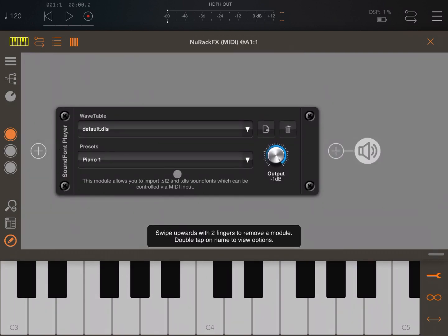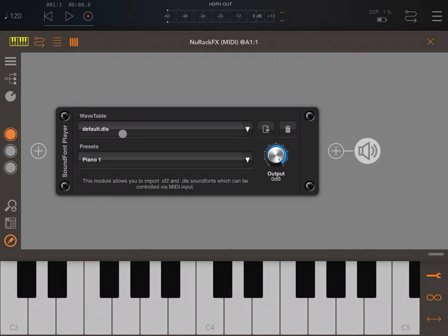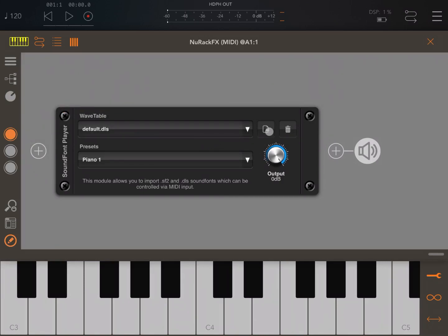A nice welcome addition — that is how it looks. Straight away you have a sound coming out. You have a wavetable here with a default one which comes pre-loaded, called Default DLS. You can import a new sound font — SF2 and DLS sound fonts as well — by clicking on the button here.